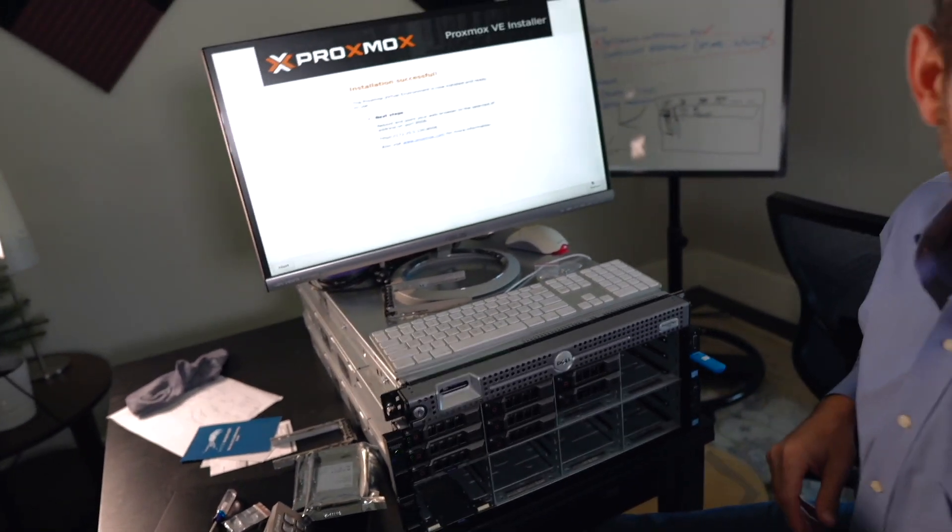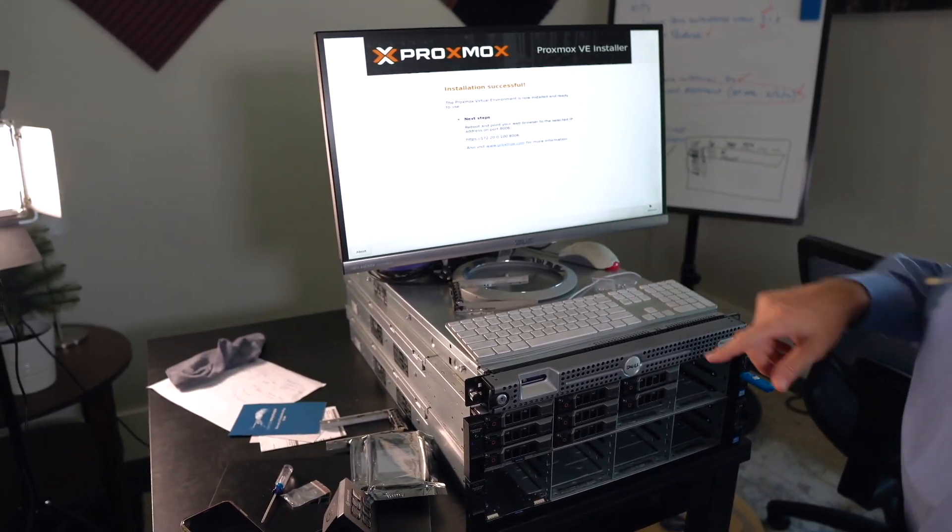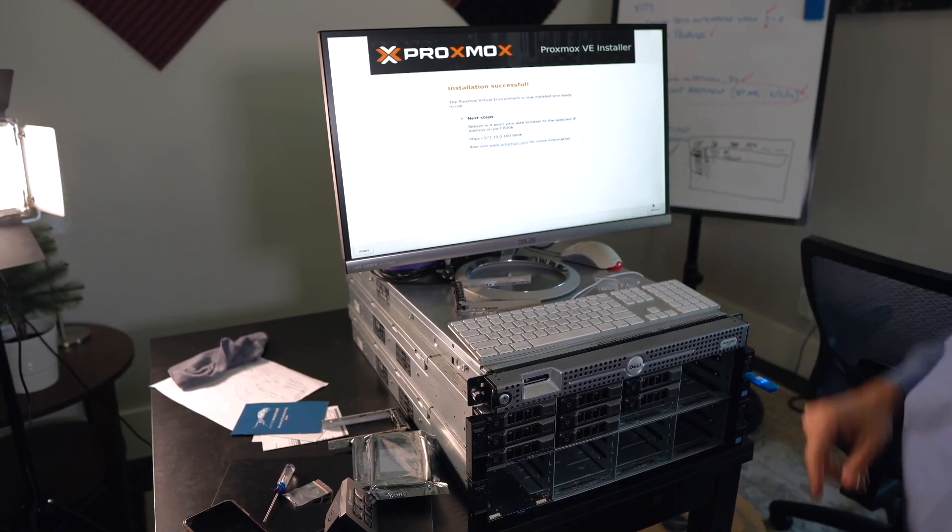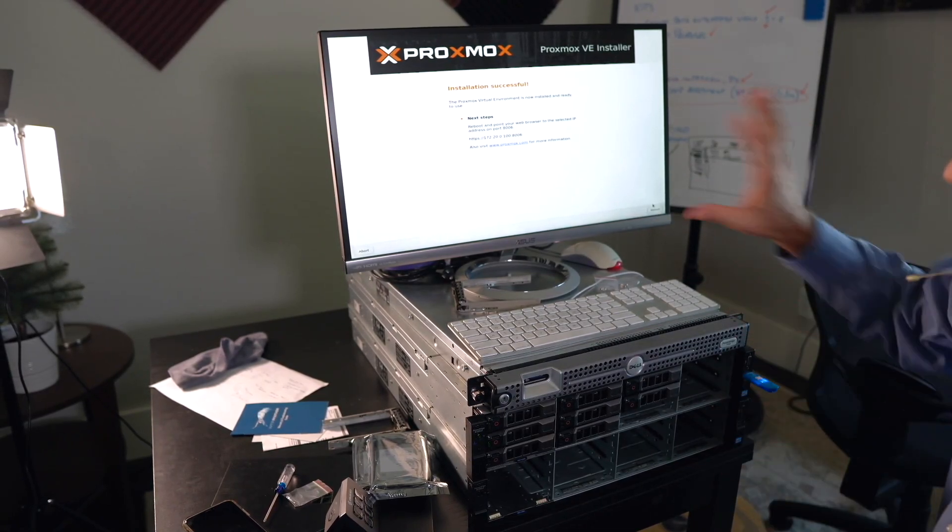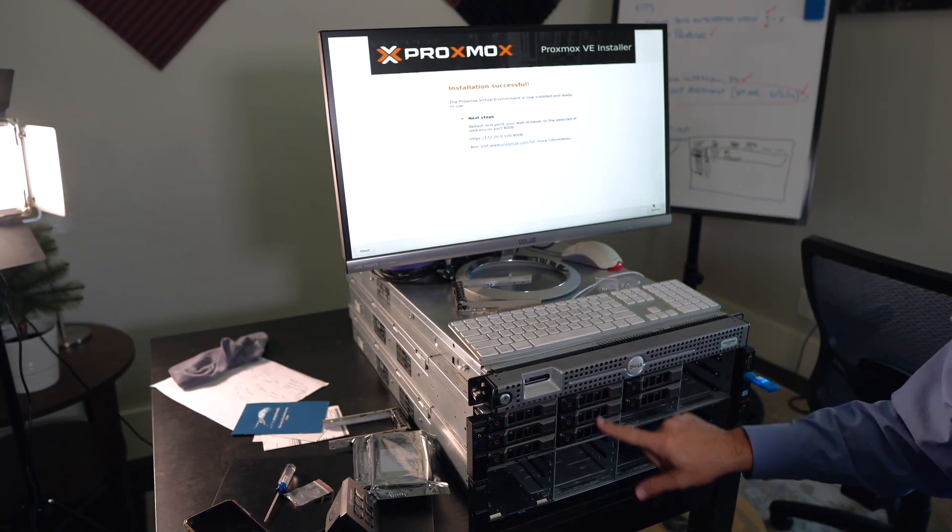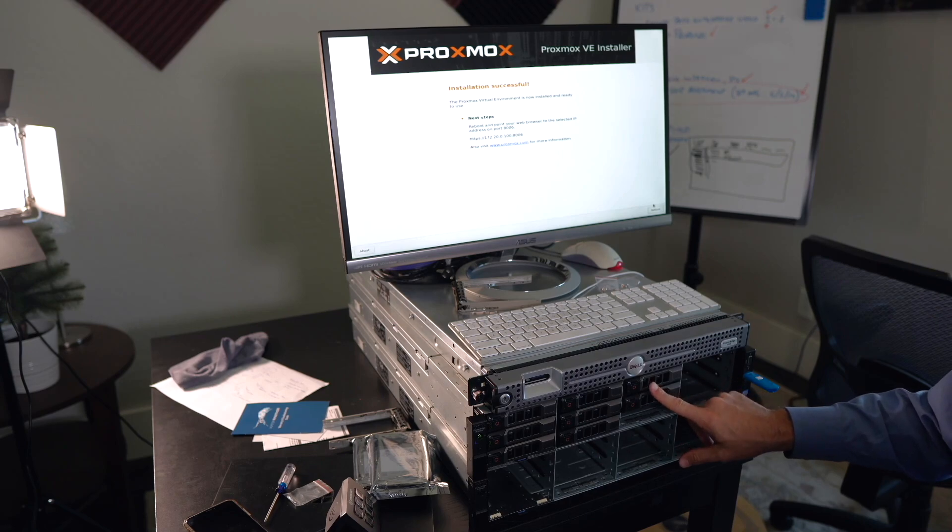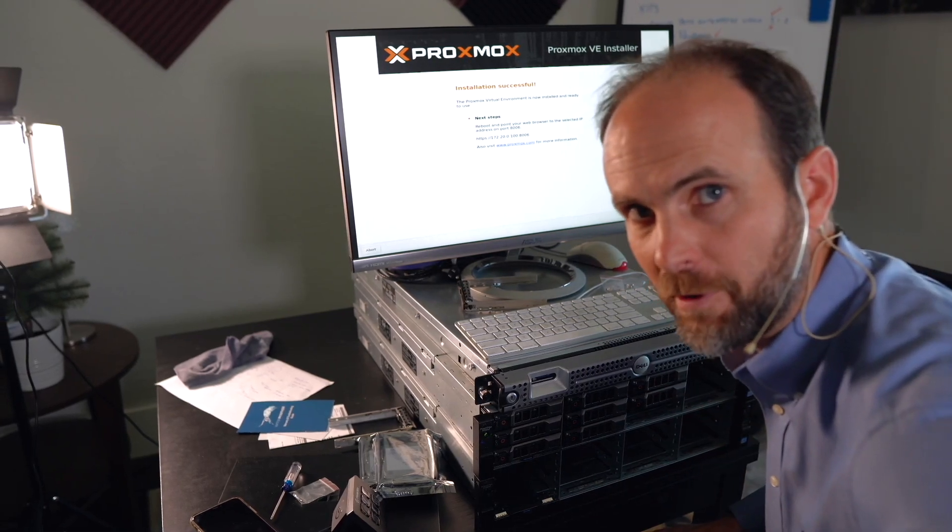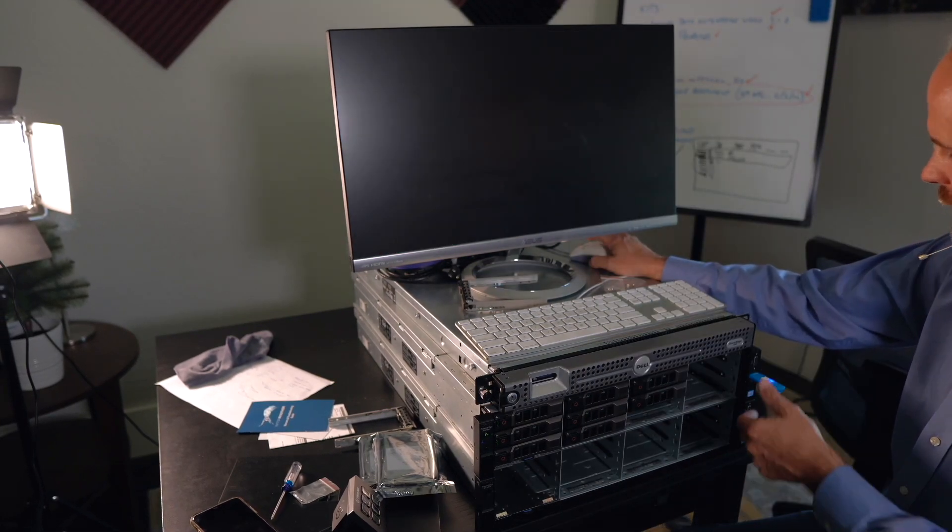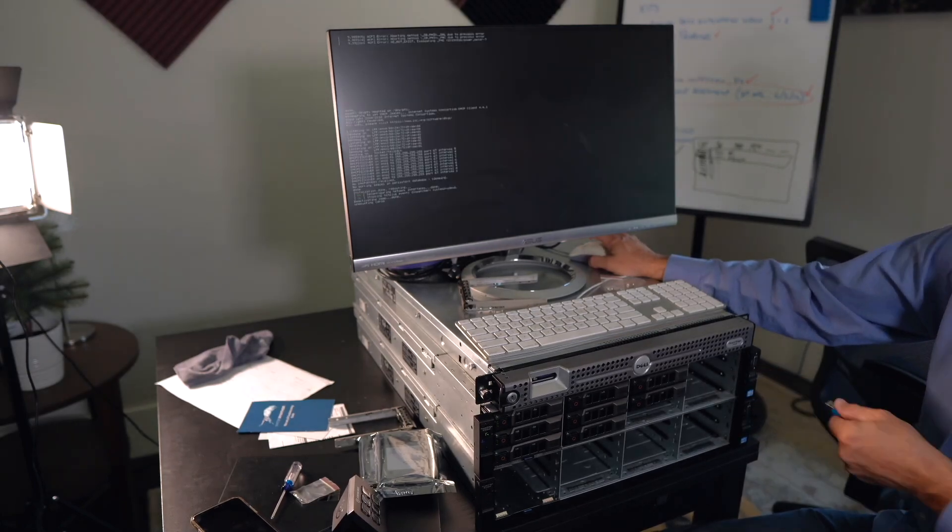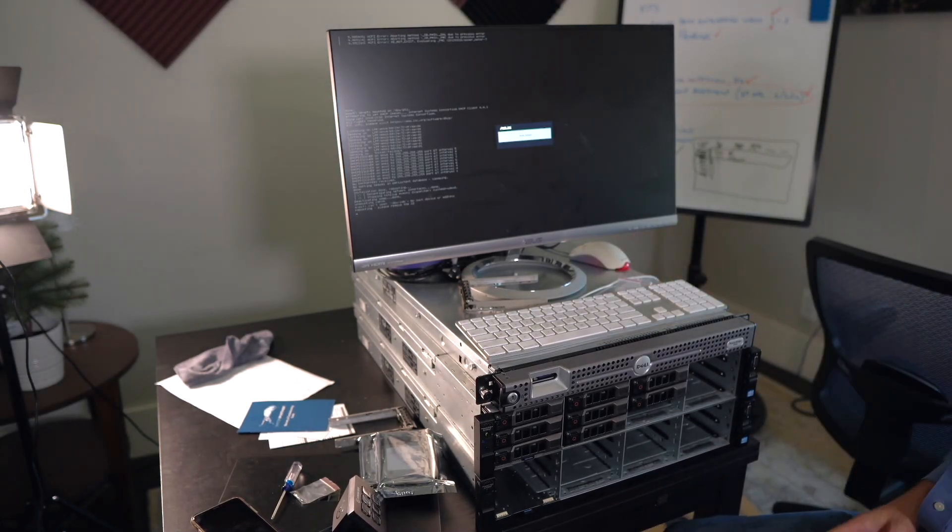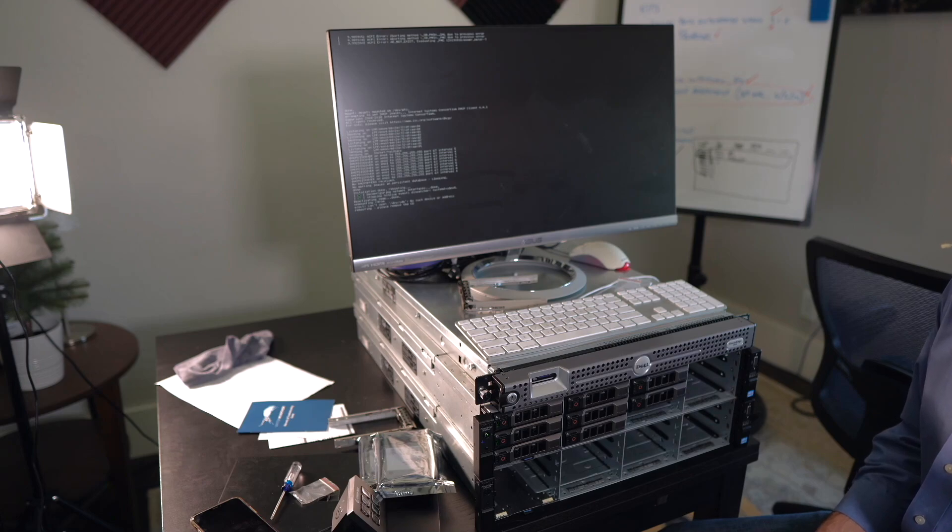Reboot and point your web browser to that IP address, colon, 8006. That's the port number. All that occurred in the time it took me to install five drive caddies. That should give you a relative time. I'll hit the reboot button. Yank out the USB installer. Let's watch this thing go to town.